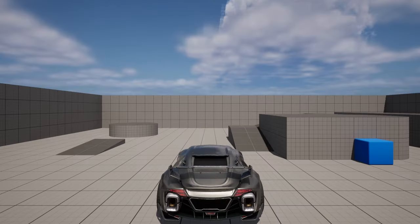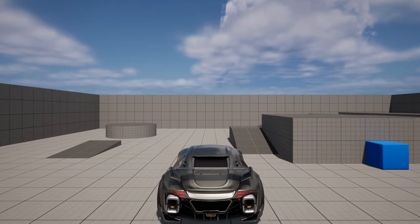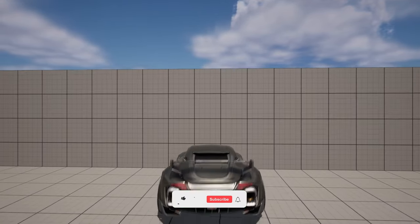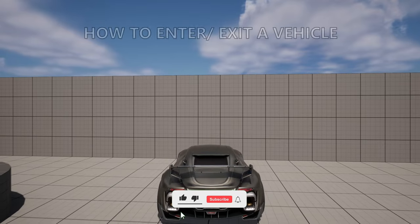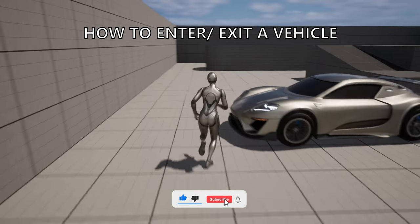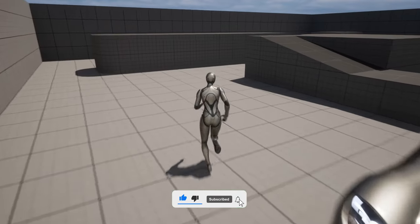What's up guys, welcome to a new Unreal Engine 5 tutorial. Today I'm going to show you how to enter and exit a vehicle. It's going to be a very easy video to follow, so let's get started.